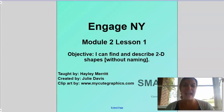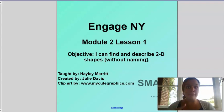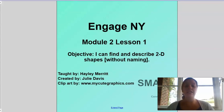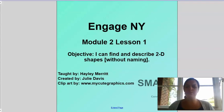Hello kindergarten, it is Mrs. Merritt! I am so excited we start Module 2, Lesson 1 and we're going to learn about something totally new. We're going to dive right in to something that's all around us, and that is shapes everywhere. Today you're going to need something to write with and something to write on. Our objective is: I can find and describe 2D shapes — those flat shapes, not 3D — and we'll use descriptor words like colors and how many sides they have.